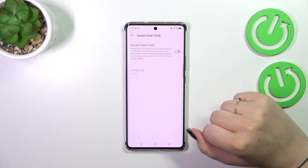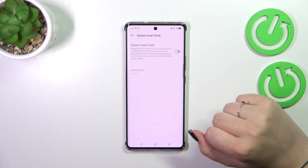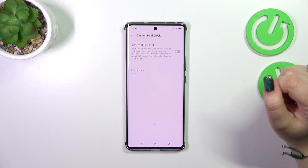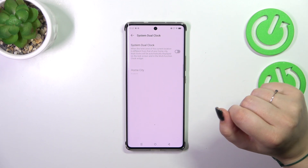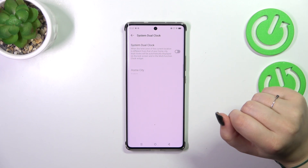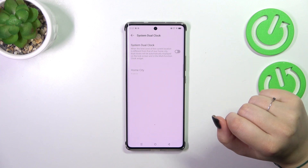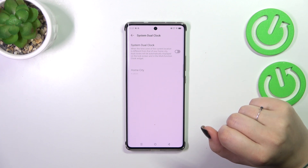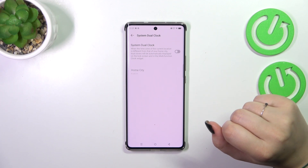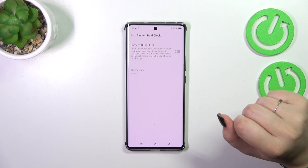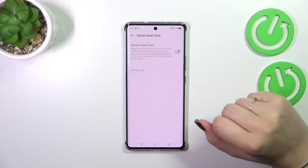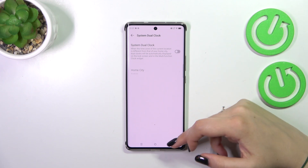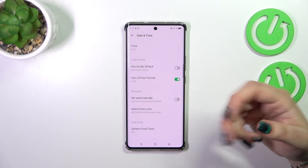You've also got the option to apply the Dual Clock. The whole idea of this feature is that your device will display two different clocks — the first one with the time from the place you're currently in, and the second clock with the time from a place of your choice, for example your home city.